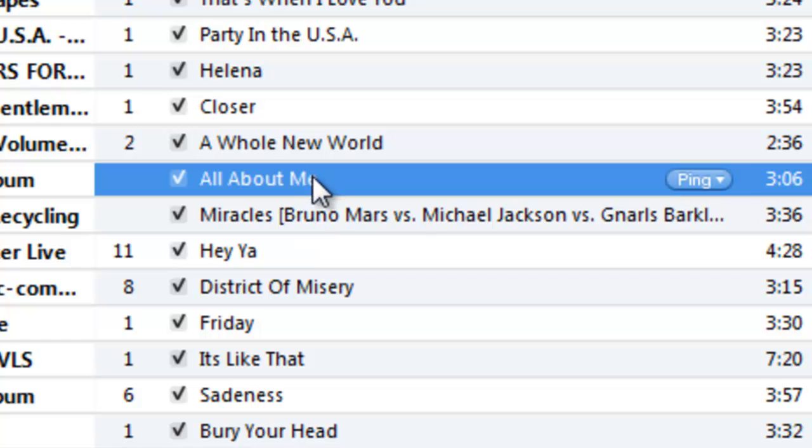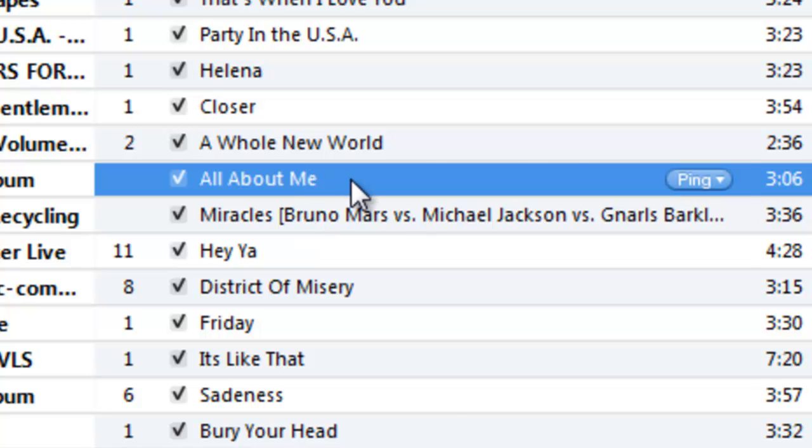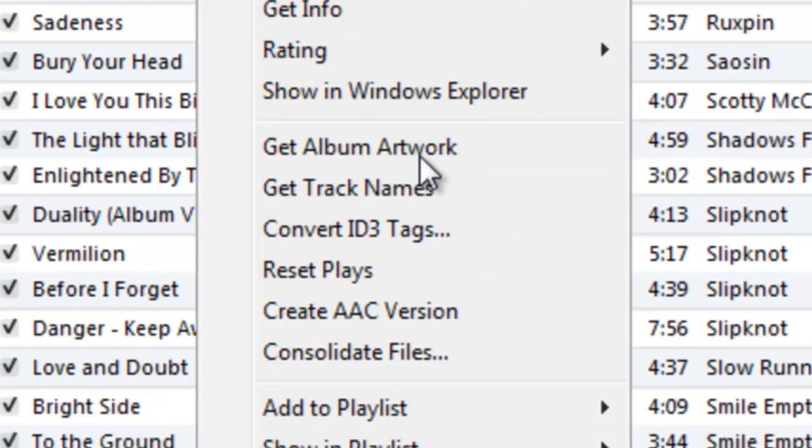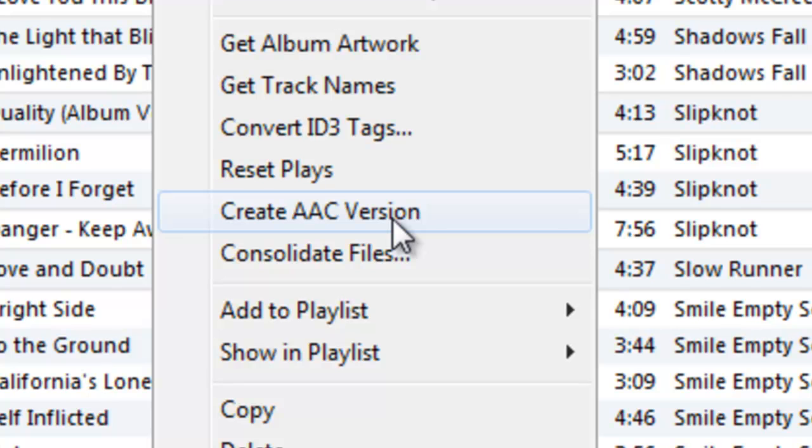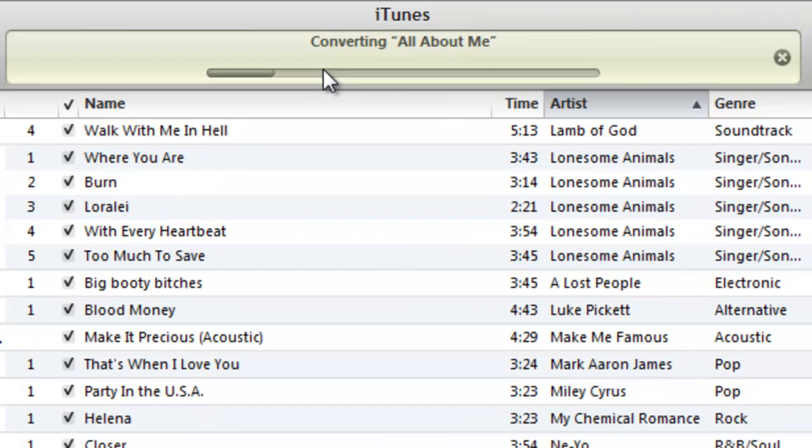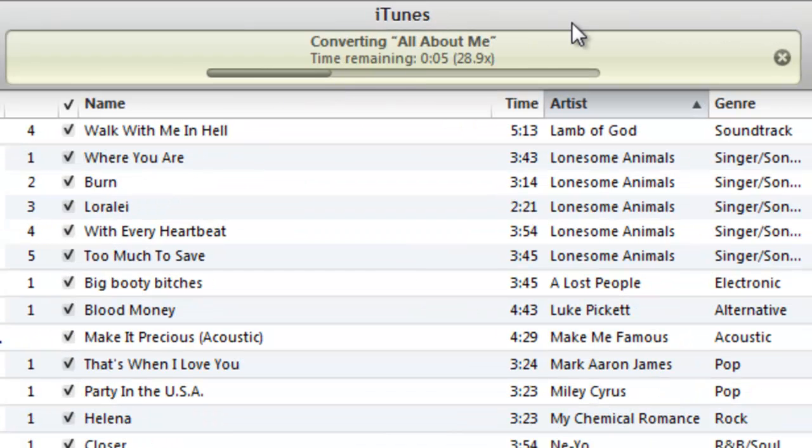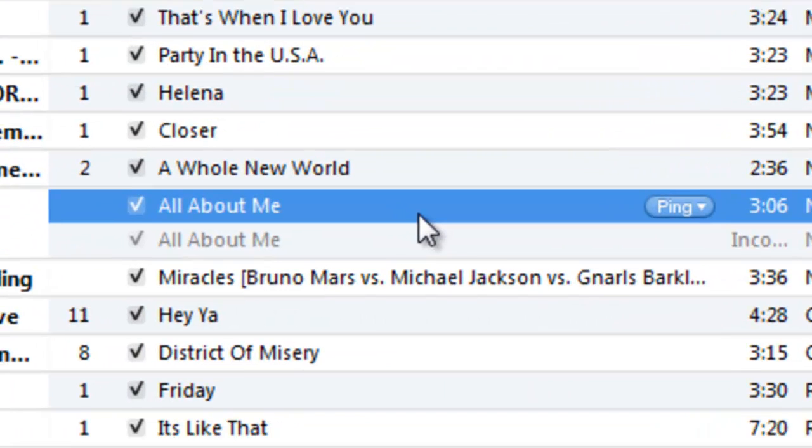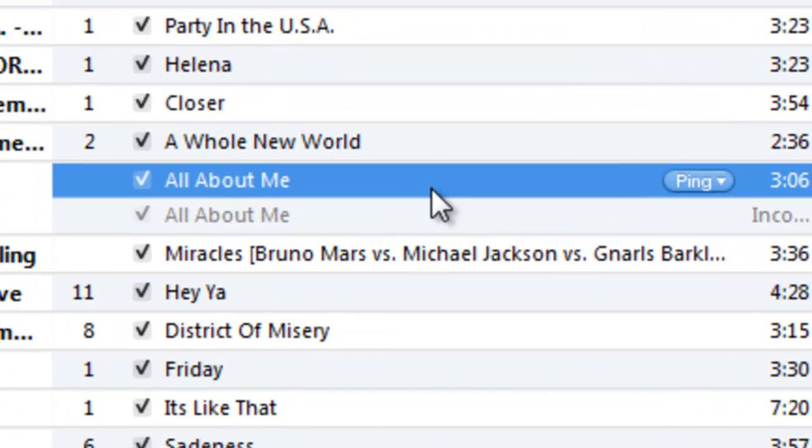So first things first, go ahead and right click on your song and go down here to create AAC version. Now what this is doing is creating a copy of the original track so that we may further edit the times into a sample you want to use for your ringtone. And as you can see, once the copy is done processing, it shows up right below the original in the library.